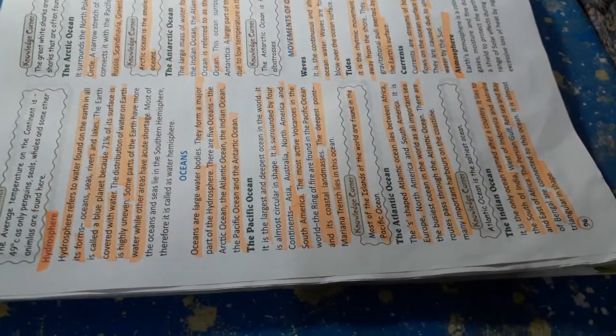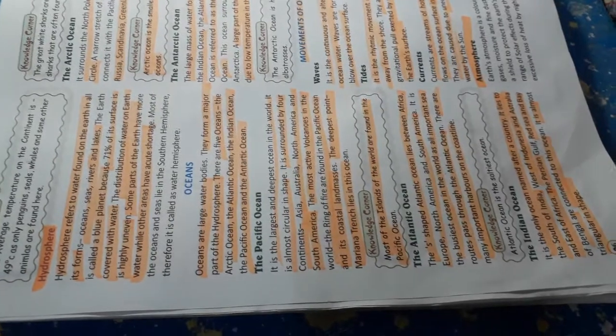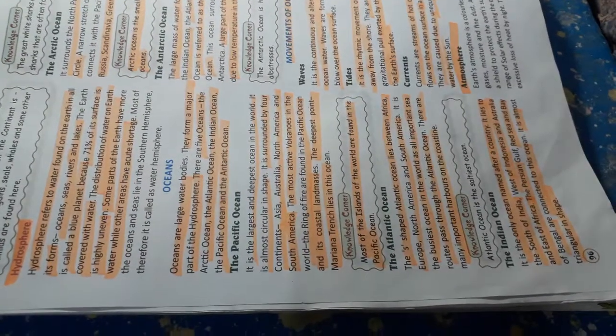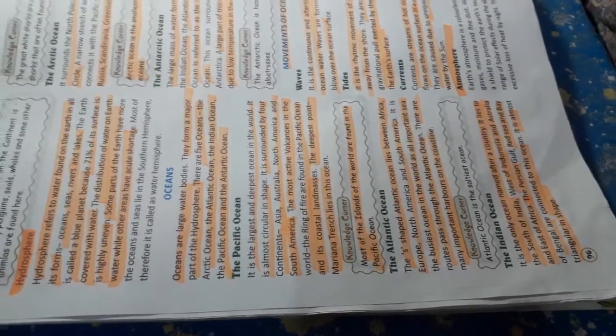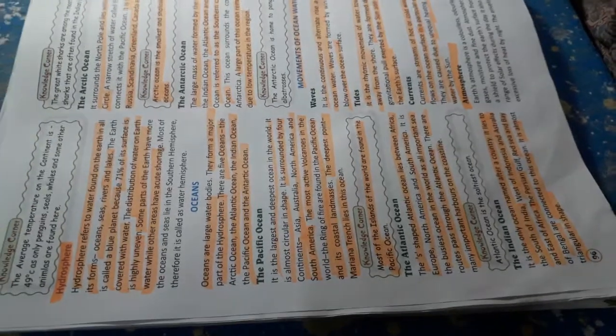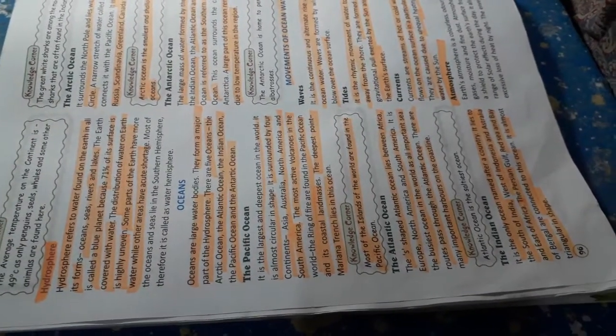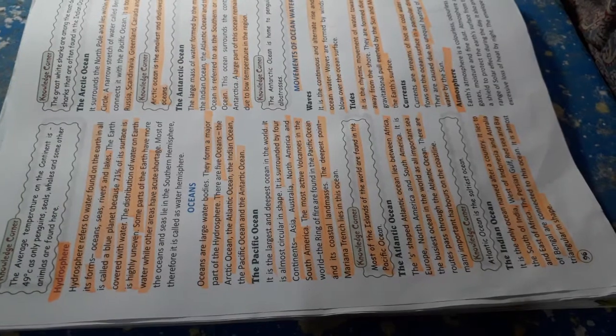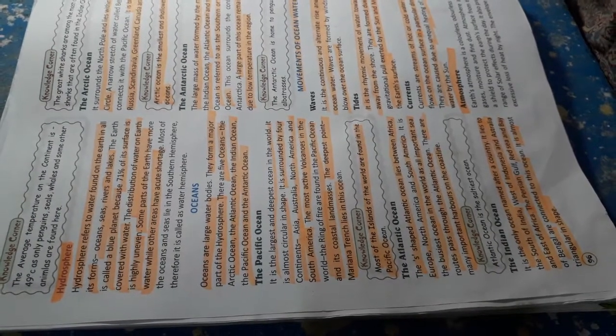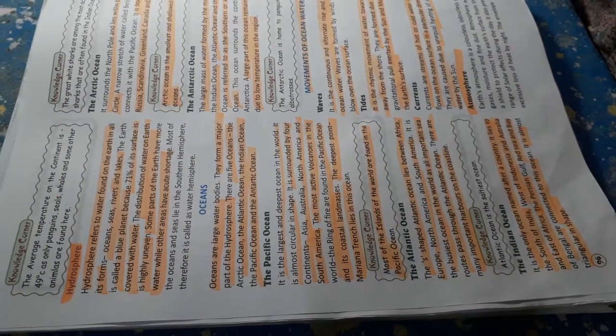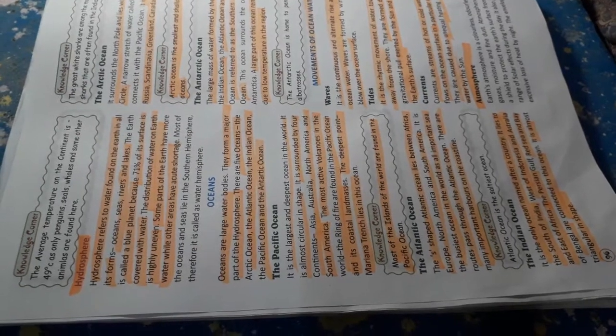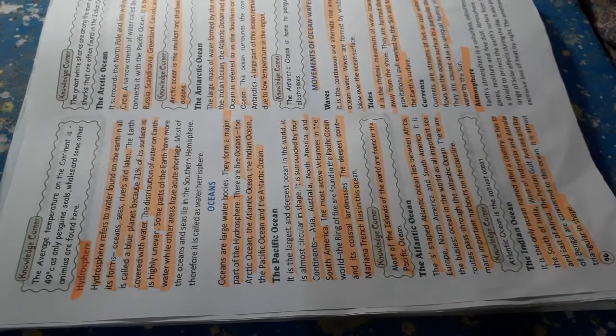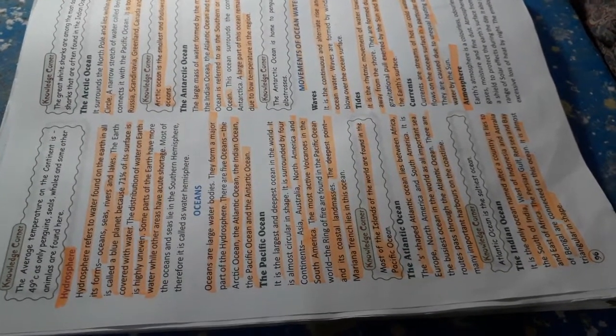The Pacific Ocean. It is the largest and deepest ocean in the world. It is almost circular in shape. It is surrounded by four continents: Asia, Australia, North America and South America. The most active volcanoes in the world, the Ring of Fire, are found in the Pacific Ocean and its coastal landmass.